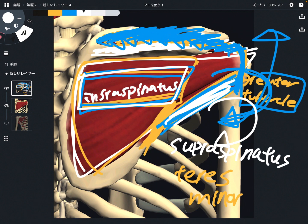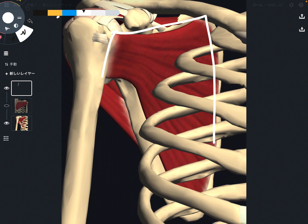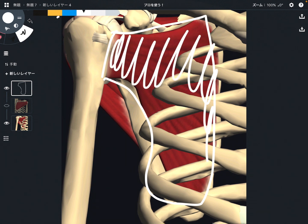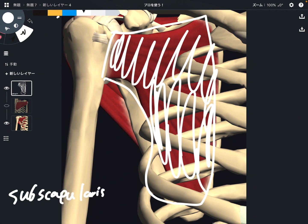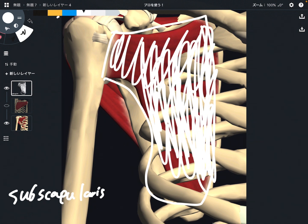That covers the three muscles — supraspinatus, infraspinatus, and teres minor. In the next picture, I'm going to explain the last rotator cuff muscle. You are looking at the scapula from the front view, on the anterior part. This is subscapularis. Its origin is this whole surface of the scapula, called the subscapular fossa.